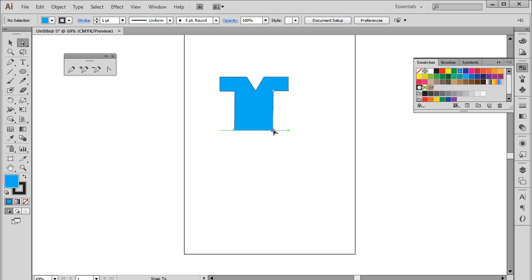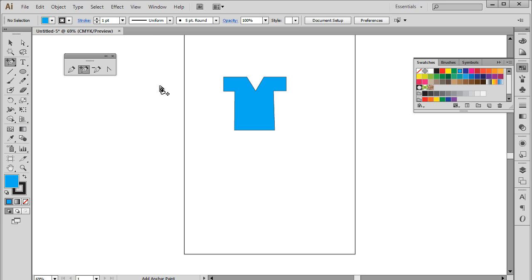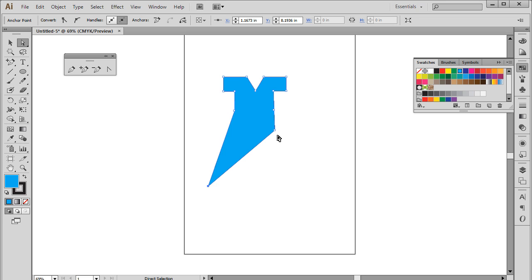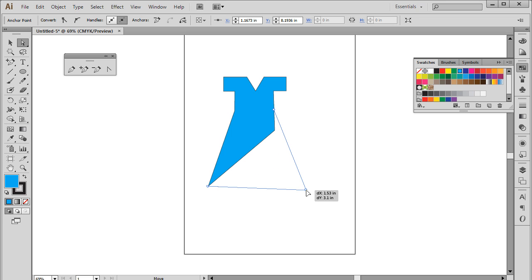Now let's select the add anchor point tool from the panel. From this tool, we can basically add anchor points in the middle of the path. This way we can change the shape using the direct selection tool. By adding anchor points in the middle, you can transform the artwork which wouldn't otherwise be possible.